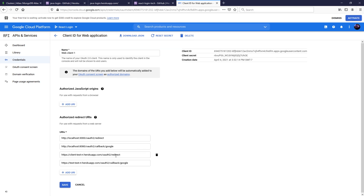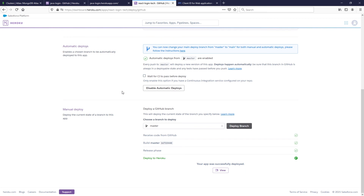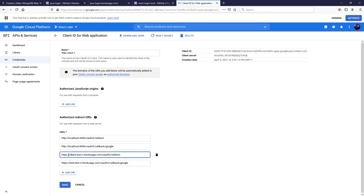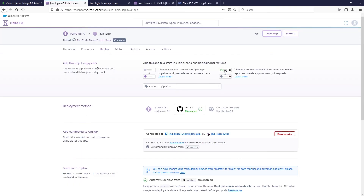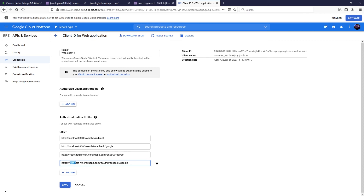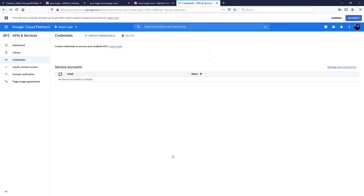Over here you'll see the Authorized Redirect URIs. Previously we had localhost entries set up, and I had placeholders for the Heroku URLs. You'll want to replace your client and server URLs with your actual Heroku URLs. For the client, use react-login-tech.herokuapp.com/oauth2/redirect with https. For the Java server, use java-login.herokuapp.com/oauth2/callback/google, then click Save.